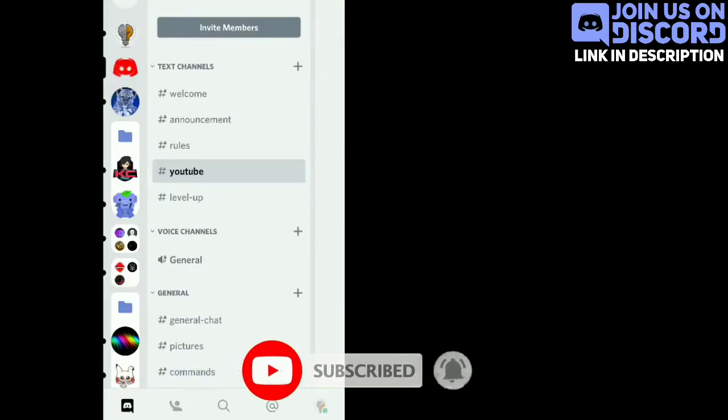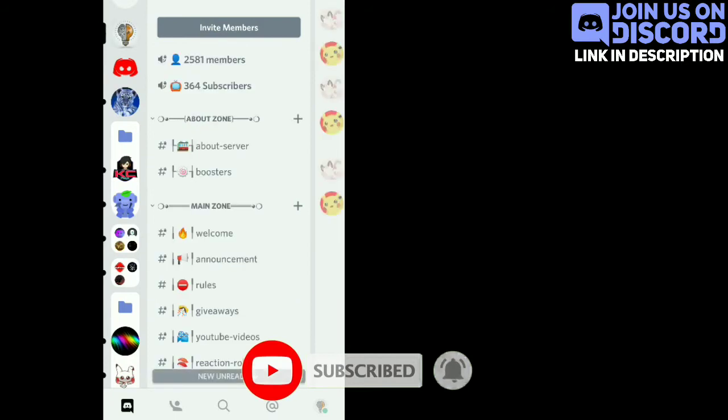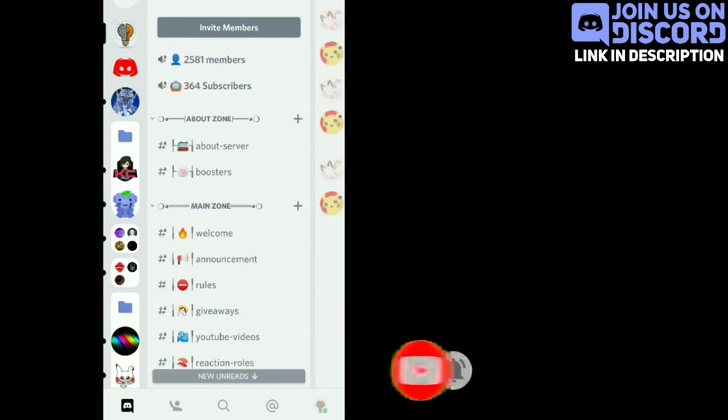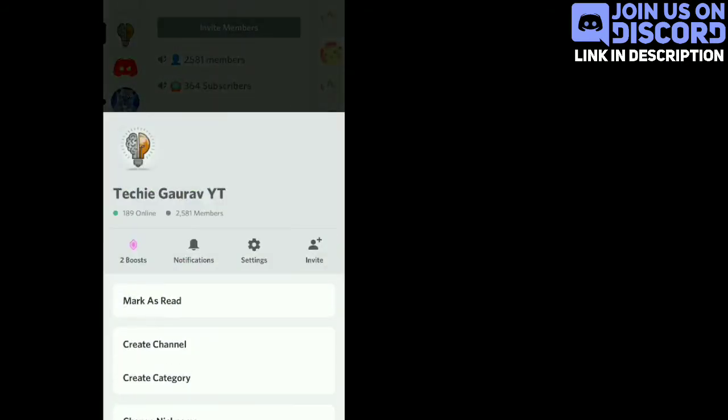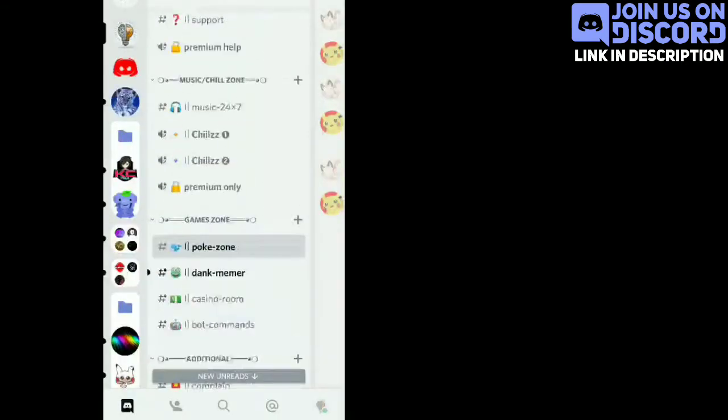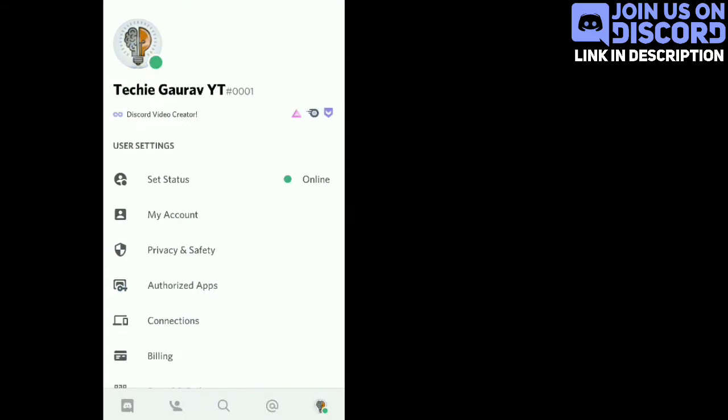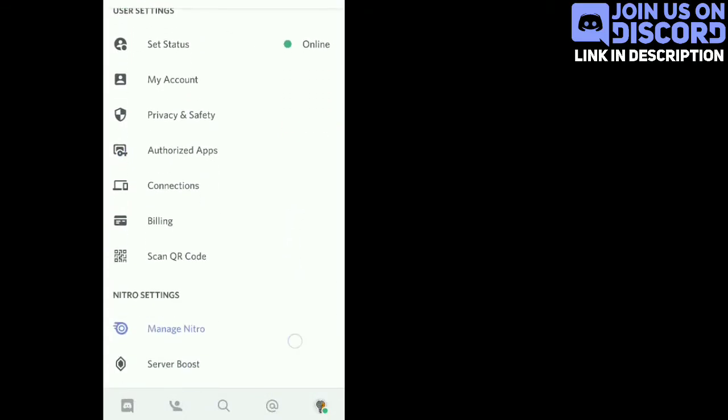Now again, go to the account settings. Now again, go to the appearance.